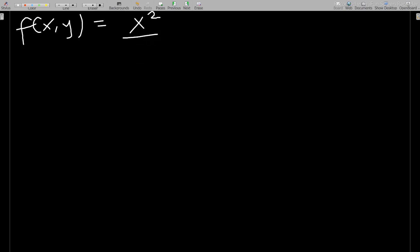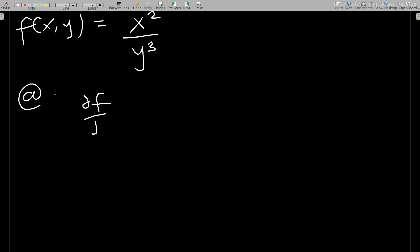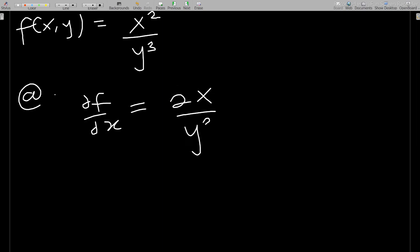For part (a), if you allow x to vary with y held constant, it means we should find ∂f/∂x. That will be equal to 2x/y³.